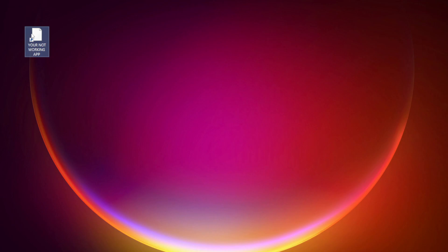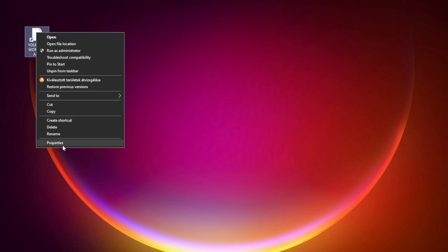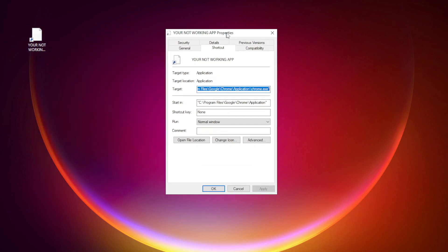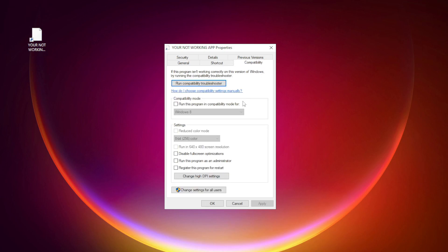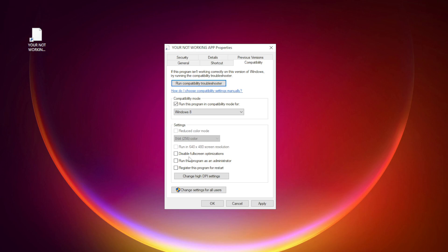Right-click your not working application and click Properties. Check Run this program in compatibility mode and try Windows 7 and Windows 8. Check Disable full screen optimizations, and check Run this program as an administrator. Click Apply and OK.